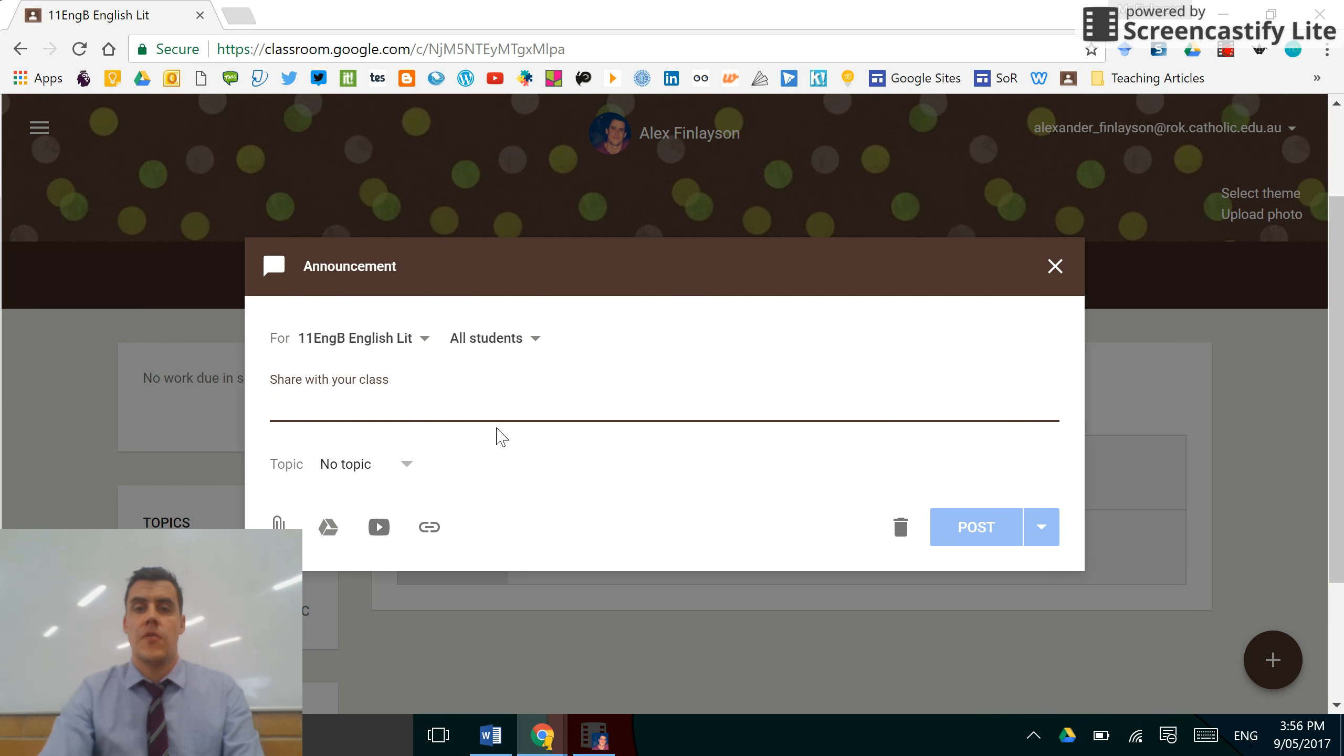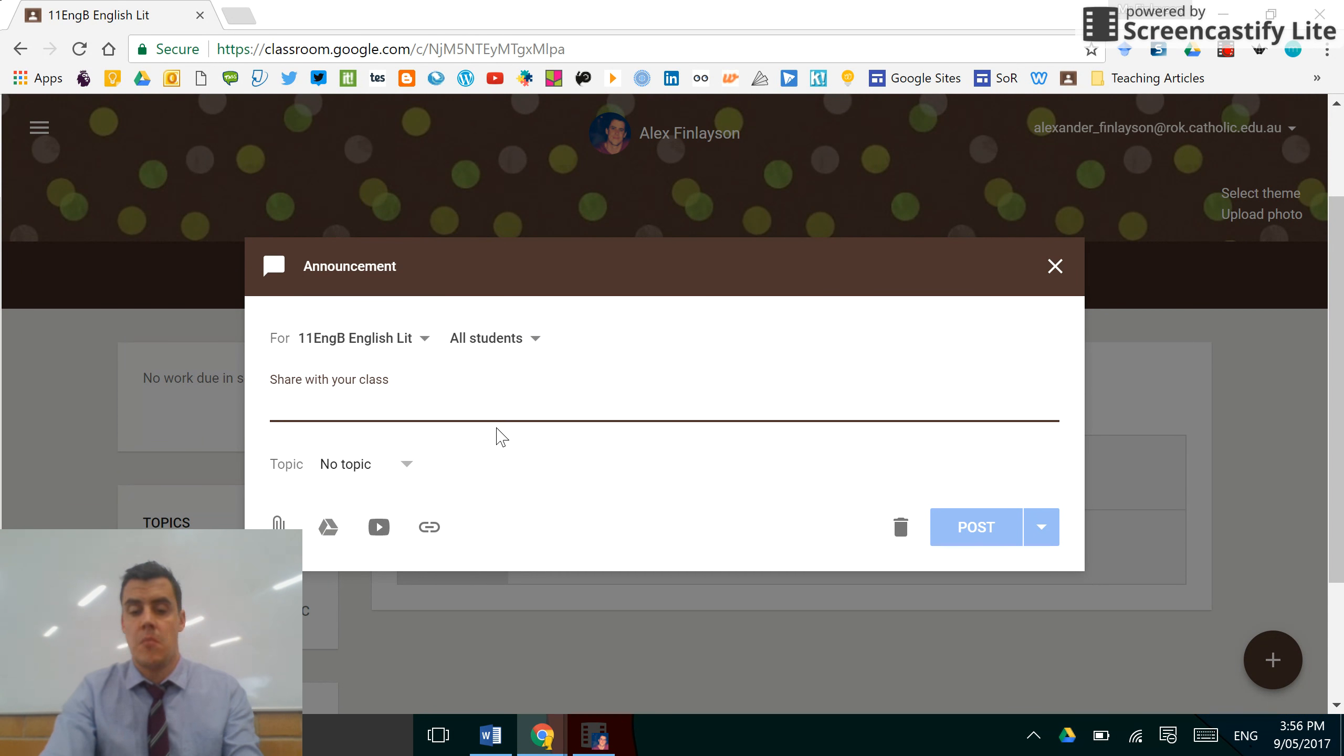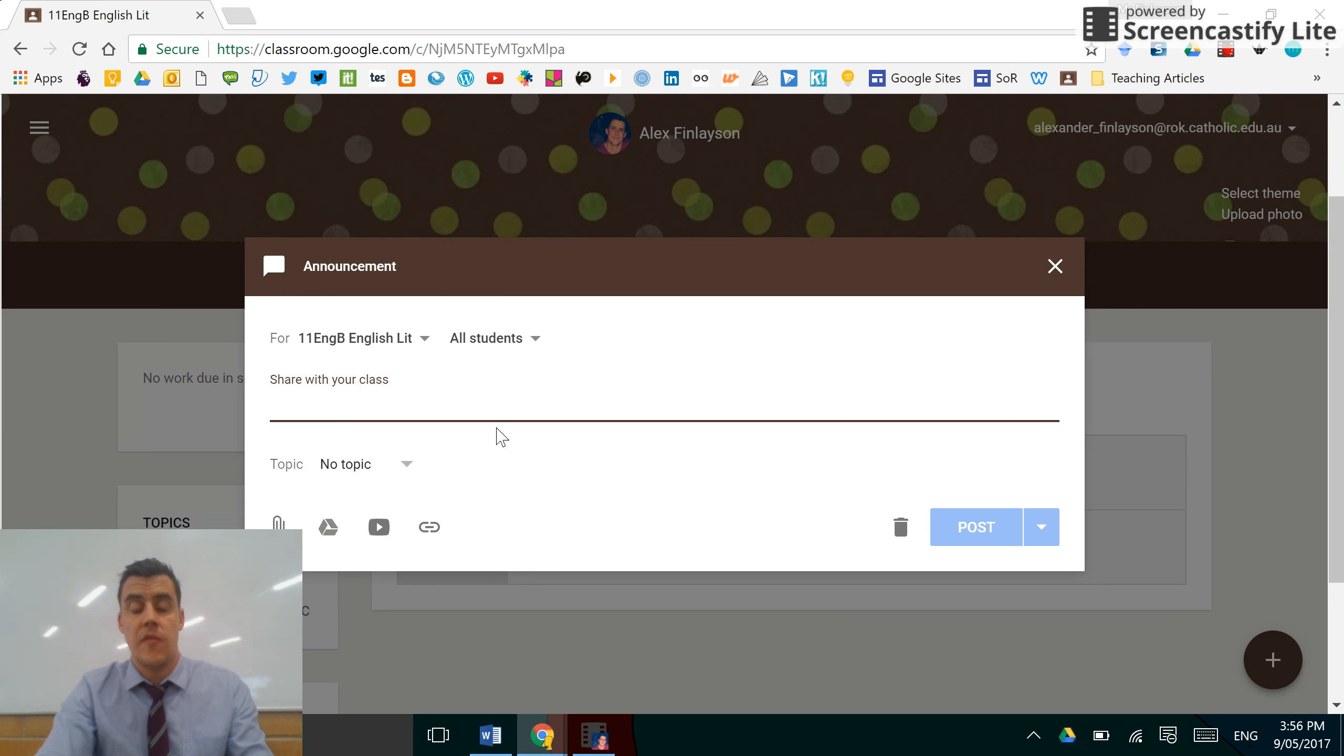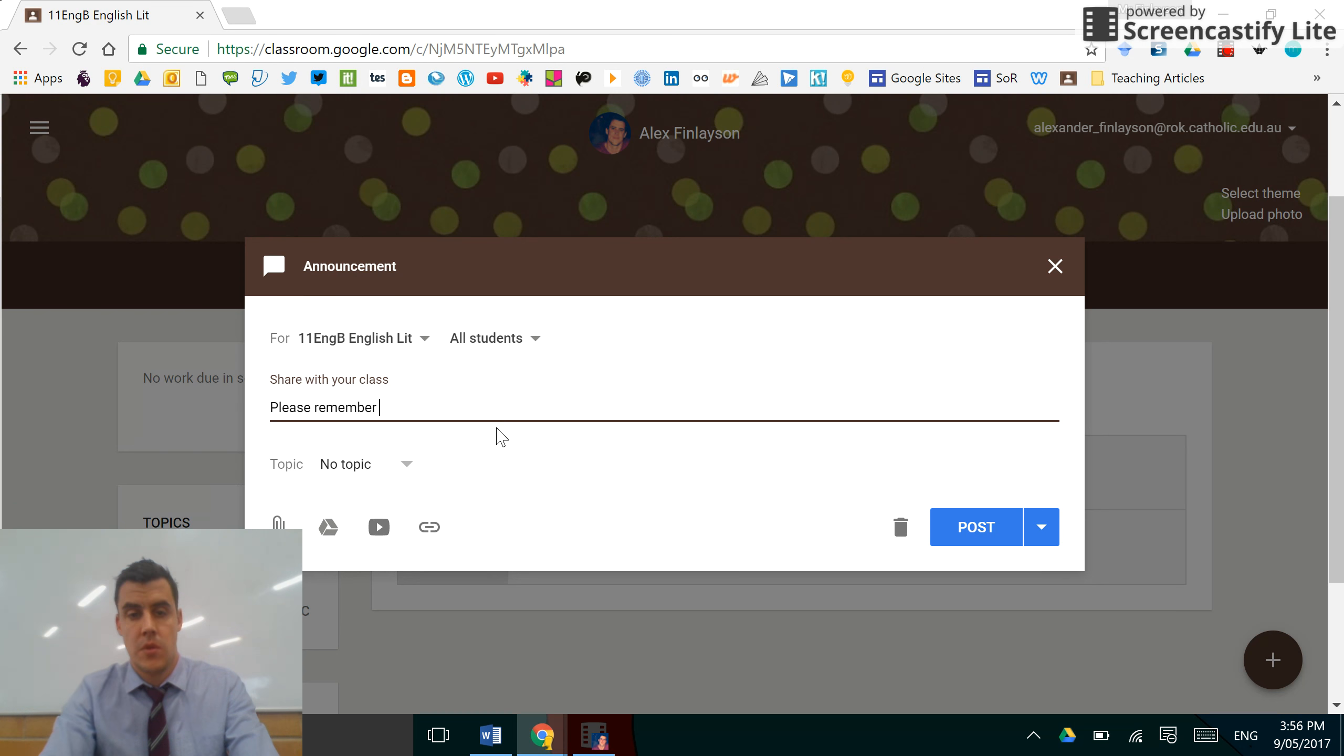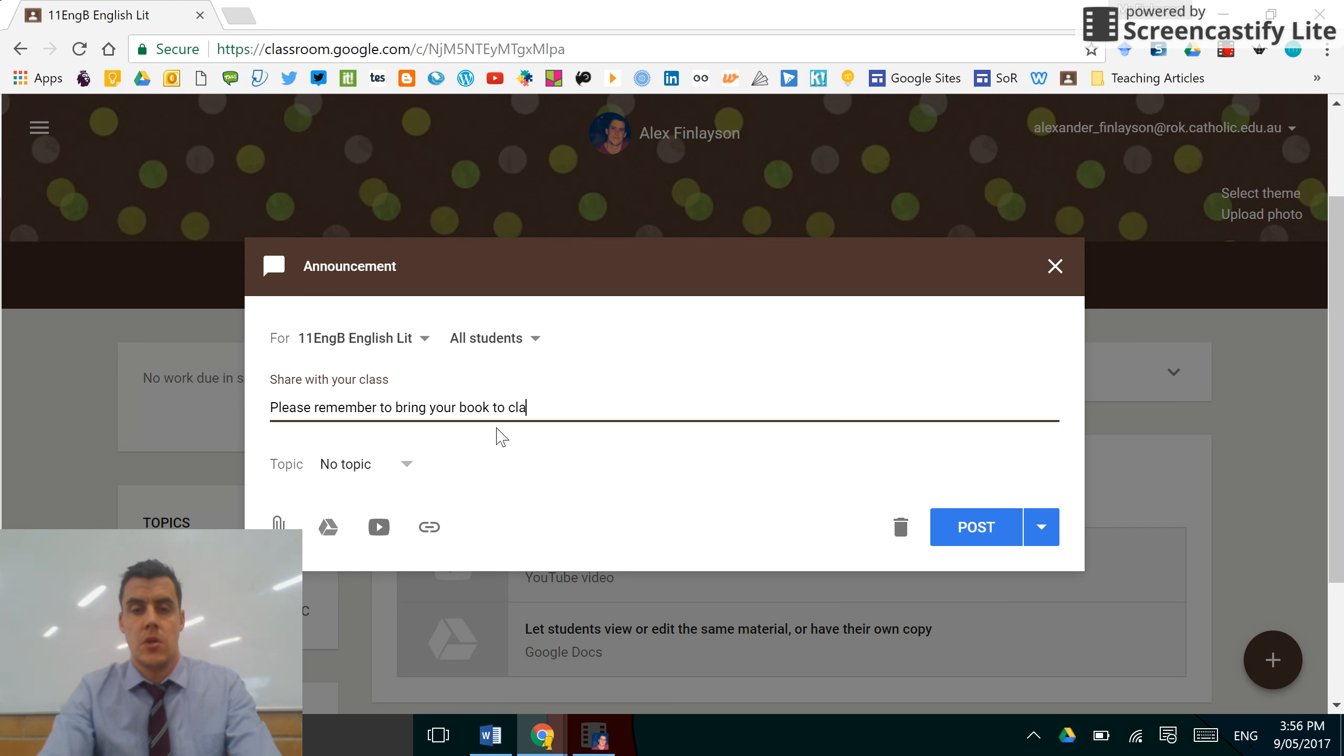Now the great thing about creating announcements, you can send anything and your students will receive a notification via email. So my students have to bring a book tomorrow, so please remember to bring your book to class.